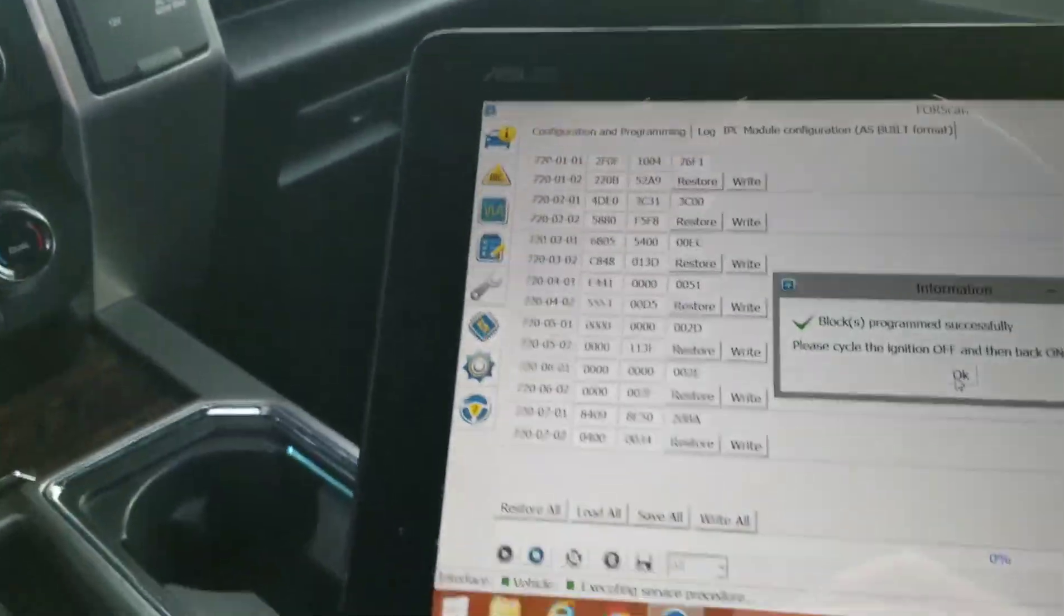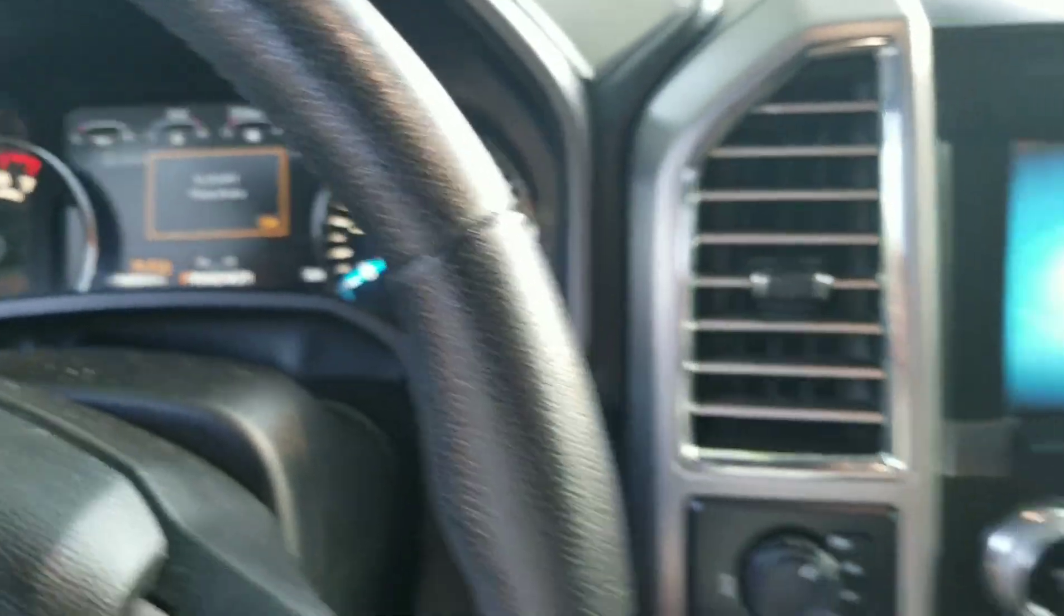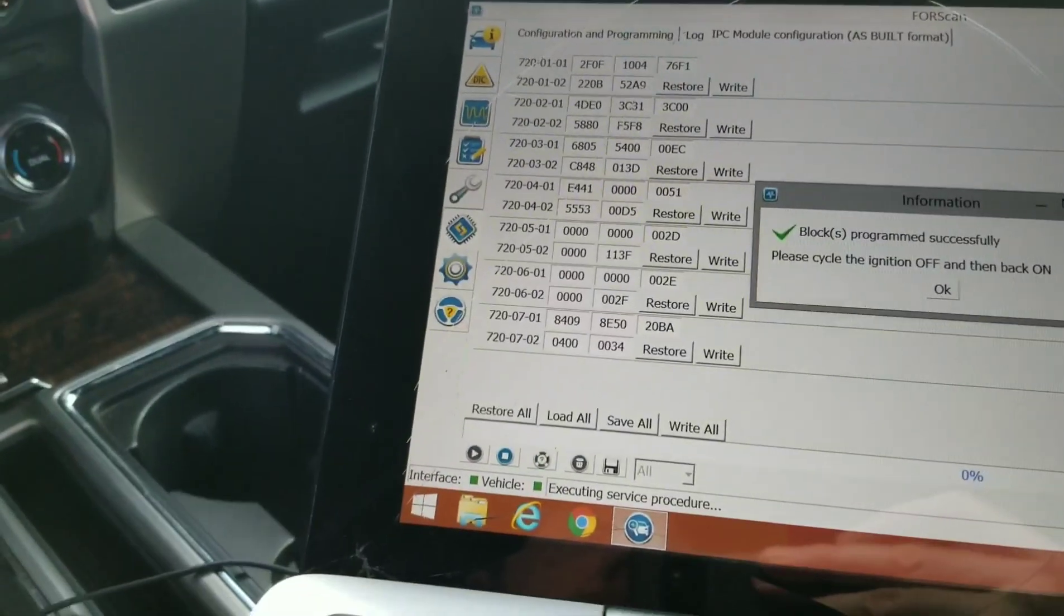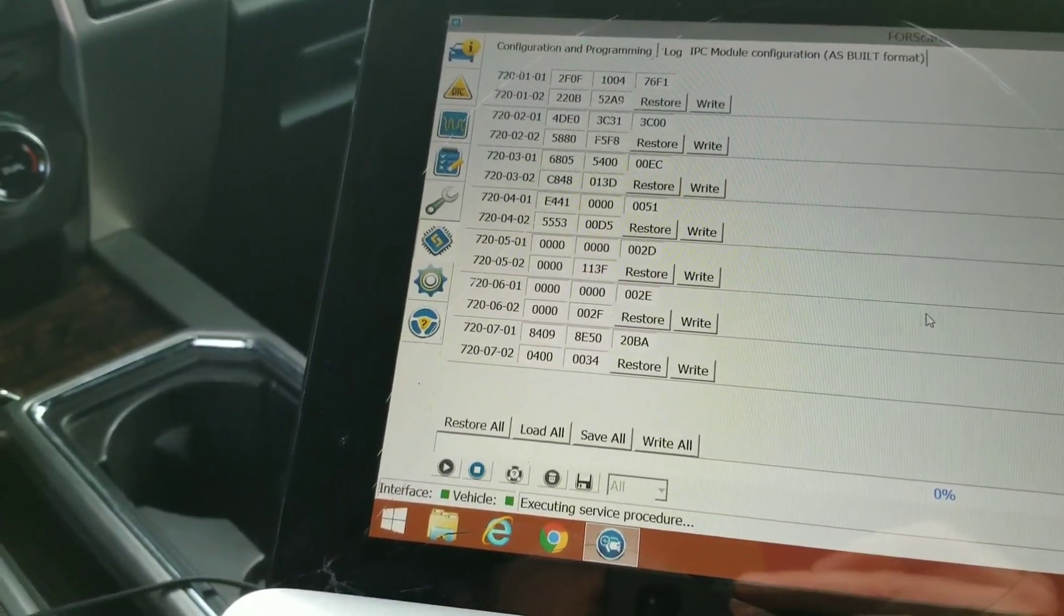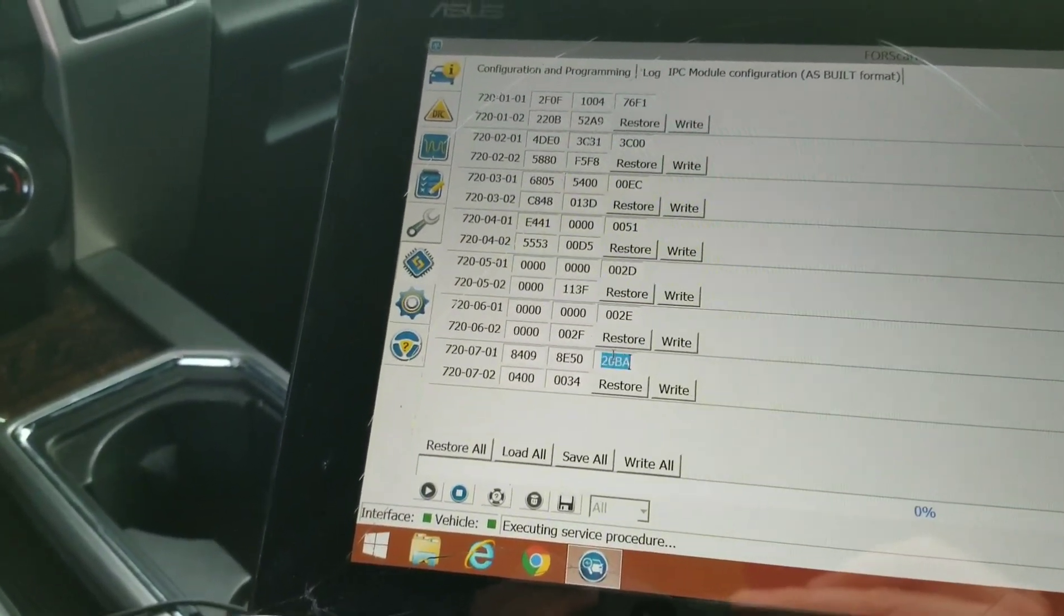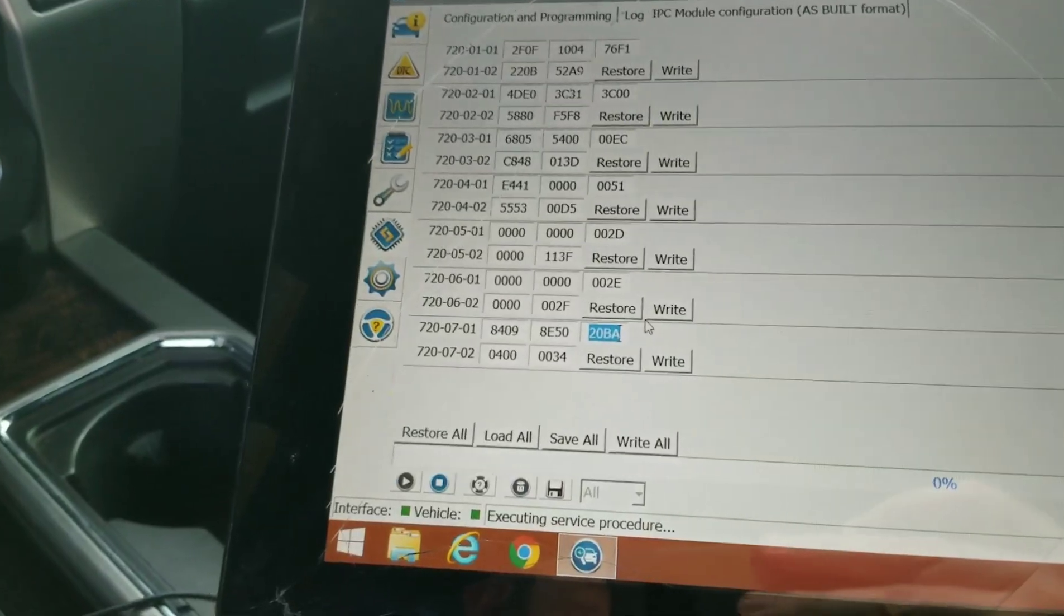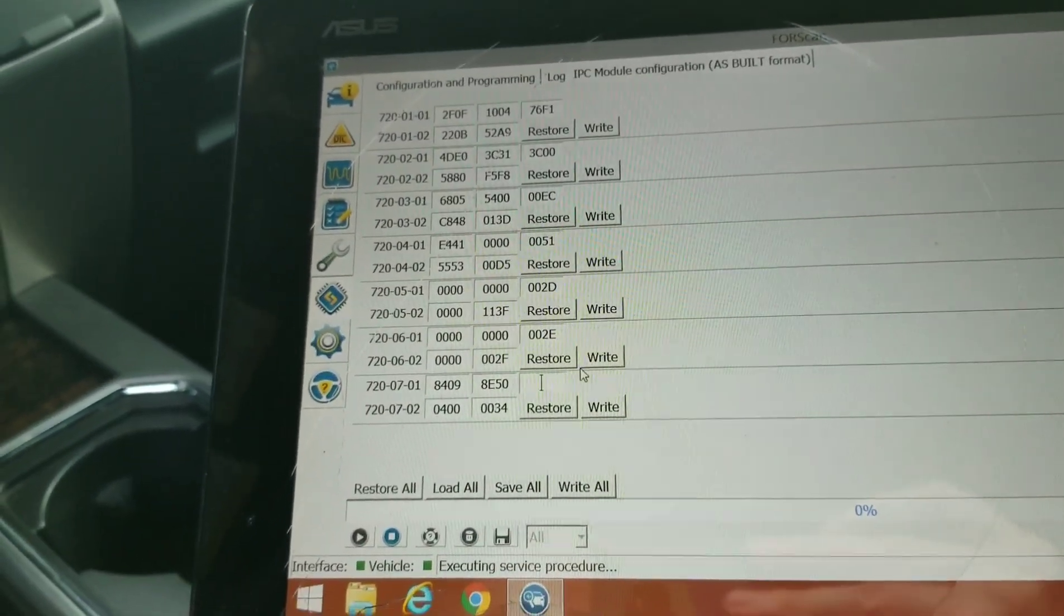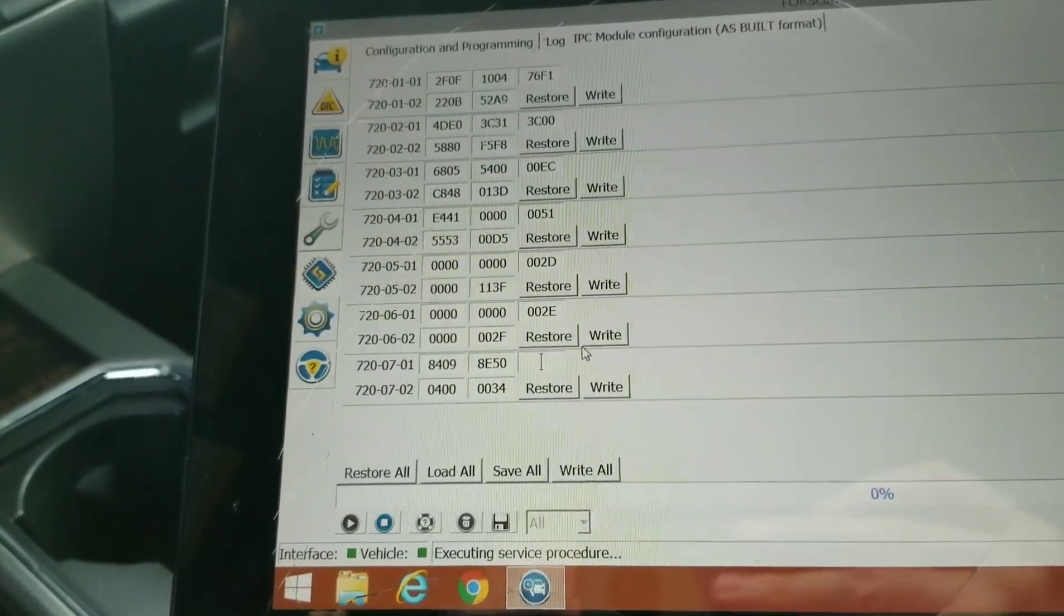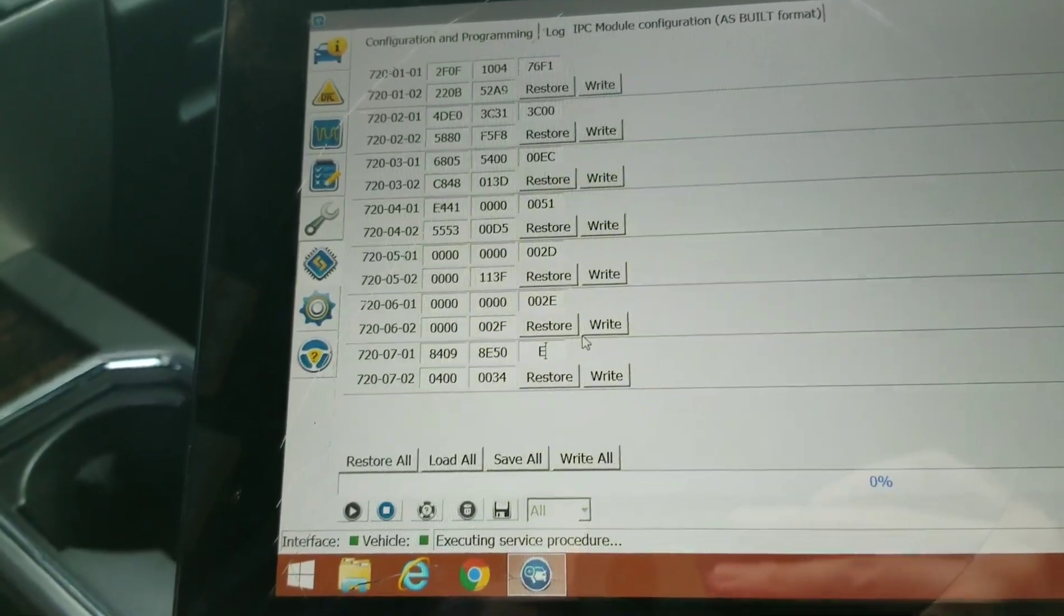Now this is what I found. Let's turn this back on so we can change this. I found out that you can go into this BA, the last set of the 720-0701, and make this an E08.